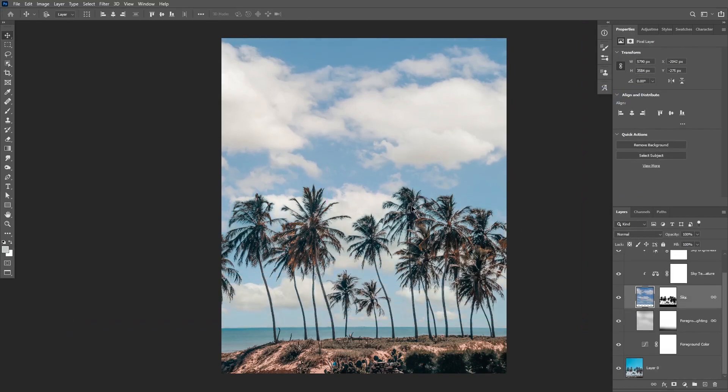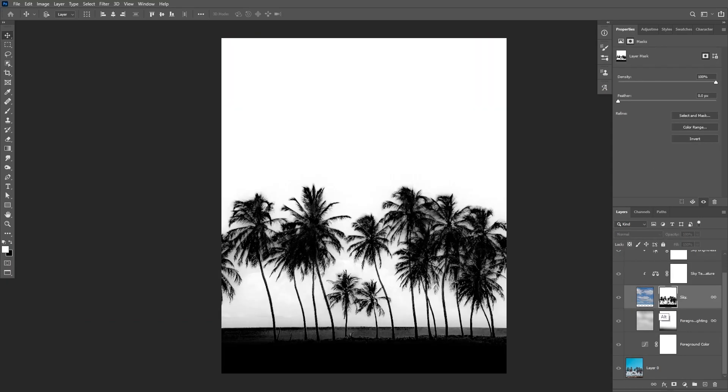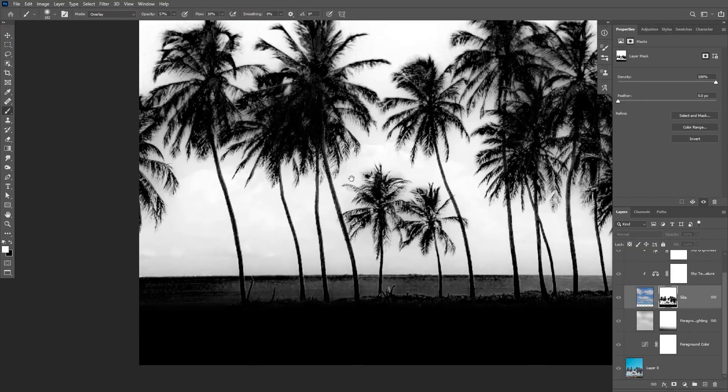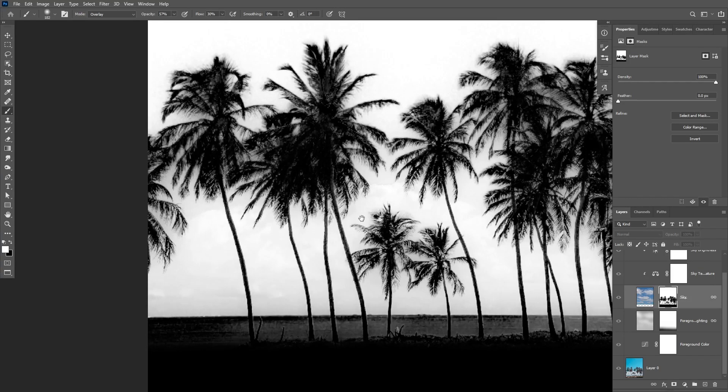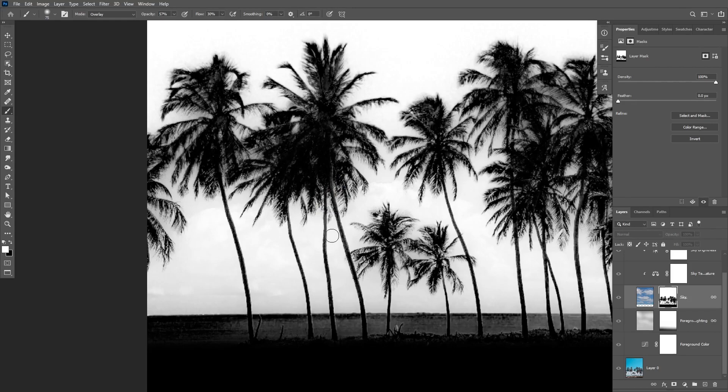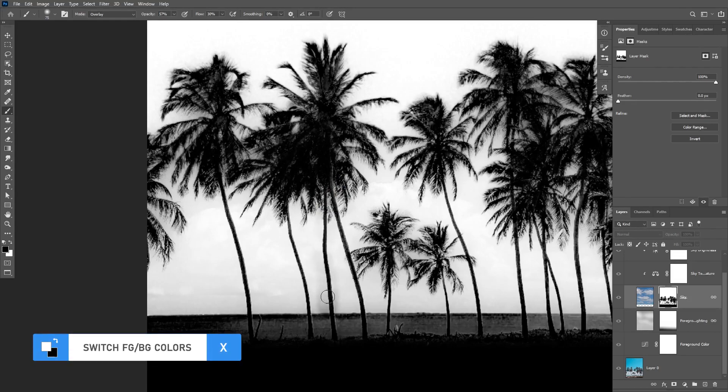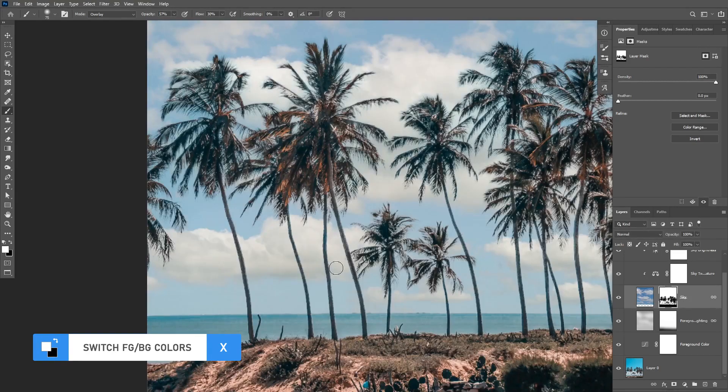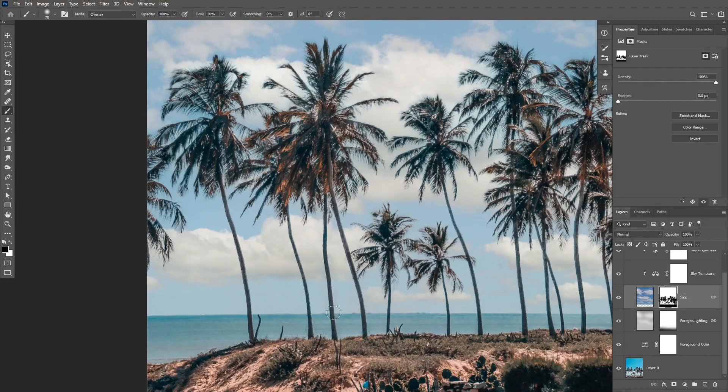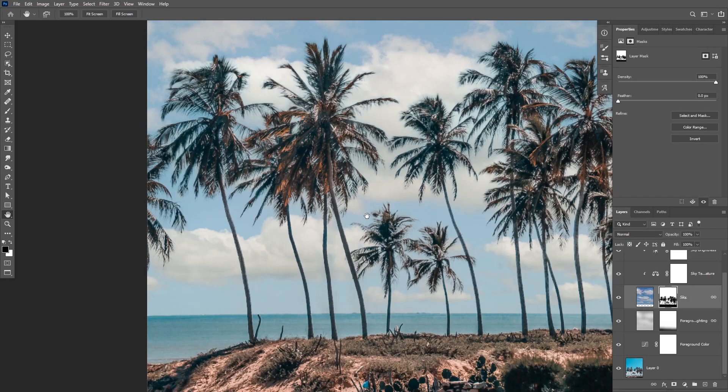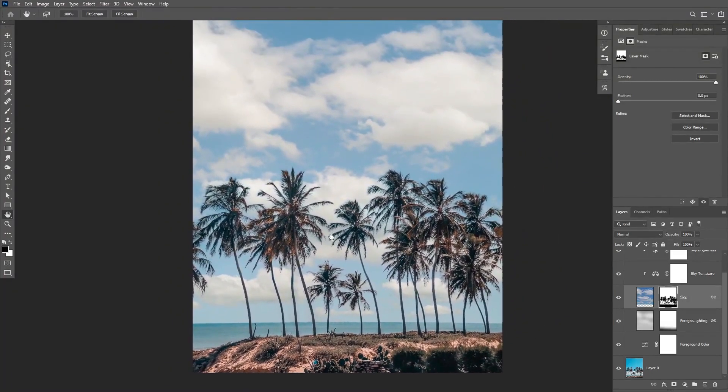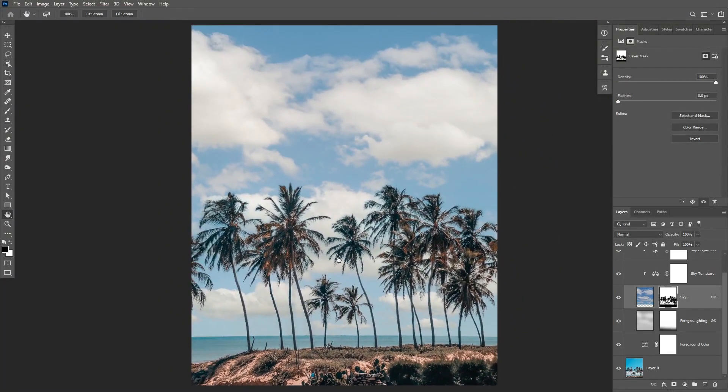And again if there's a little bit of fringing or areas that did not get selected well, you can alt-click on your layer mask and take your brush tool and paint with overlay on any areas that you want to restore. In this case I can paint with black on these areas to restore the palm trees.